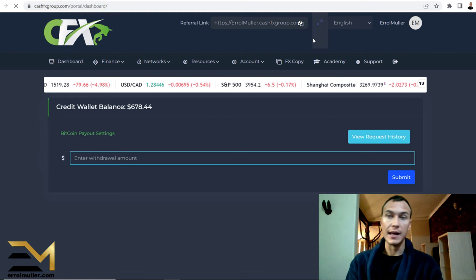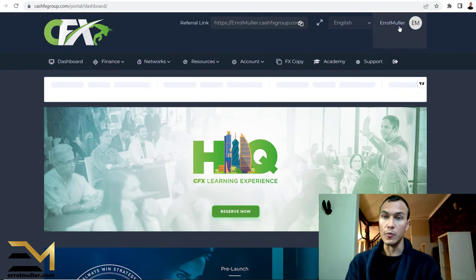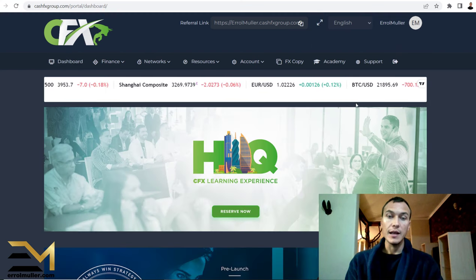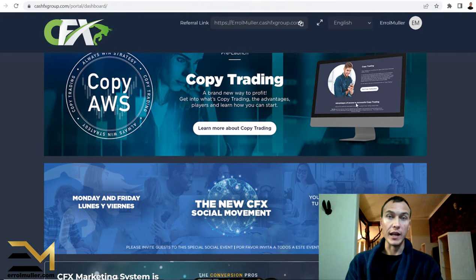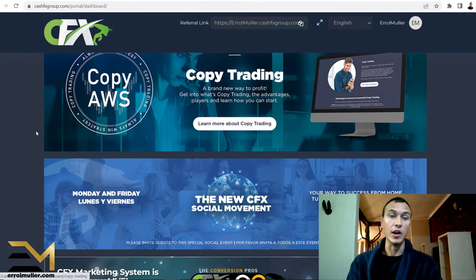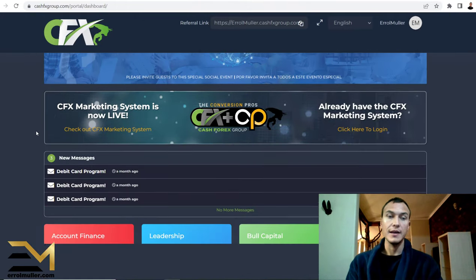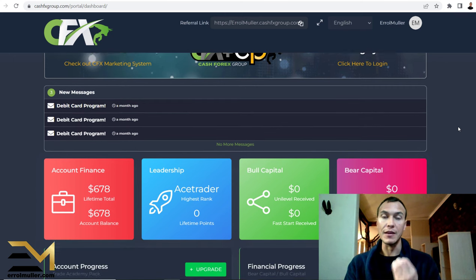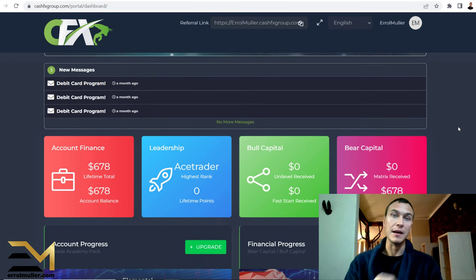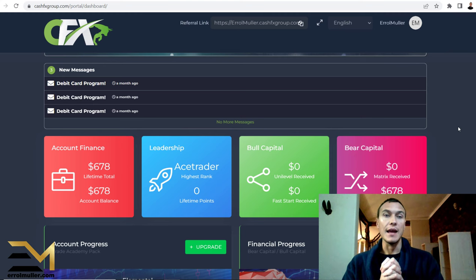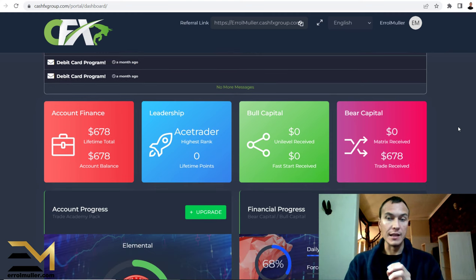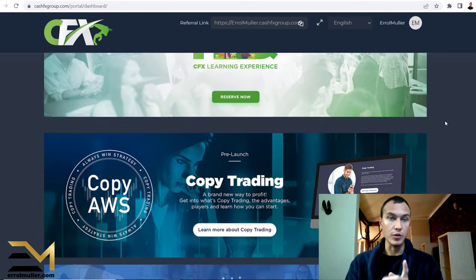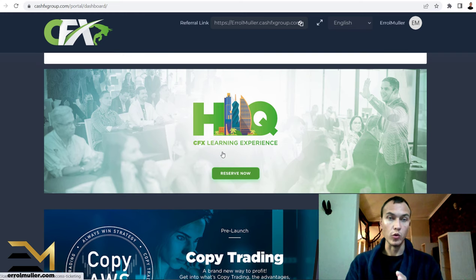As you can see, I am in my account, Errol Mueller. If you do not know what Cash FX is, then I would highly suggest, if you want to know more about it, it's a passive income investment where you can make good amounts of money if you know what you're doing. Let's quickly navigate up to the withdrawal tab.